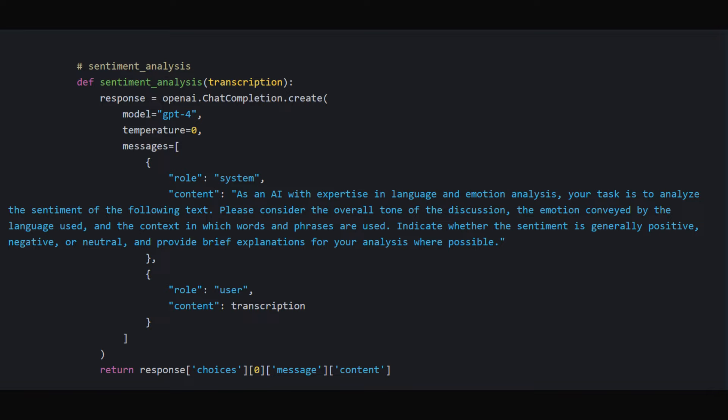sentiment_analysis: This function analyzes the sentiment of the discussion, whether it is generally positive, negative, or neutral.